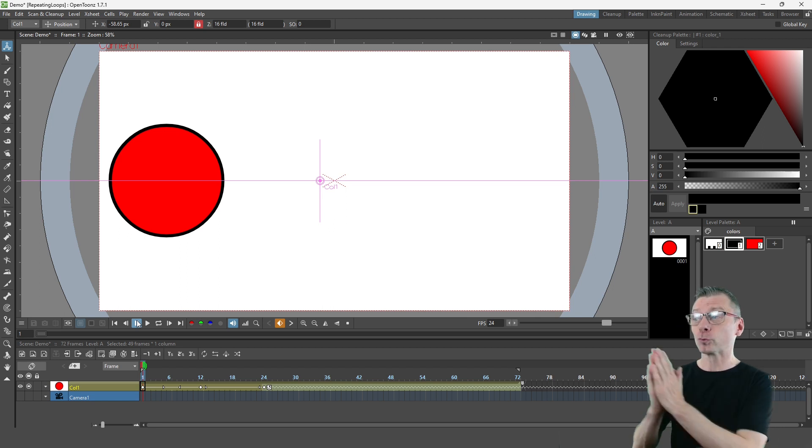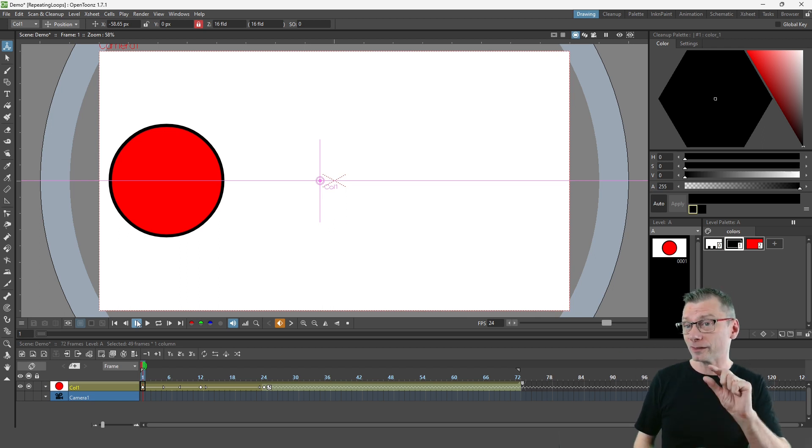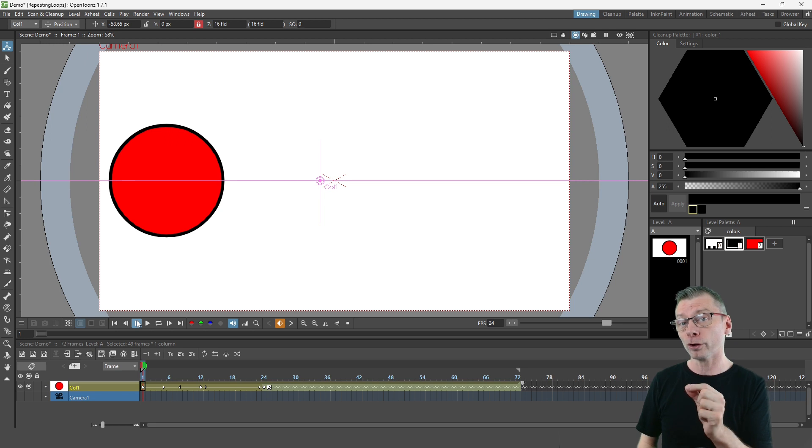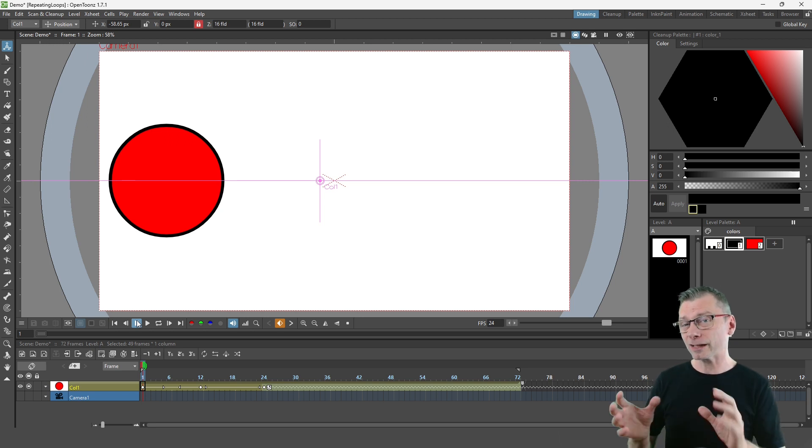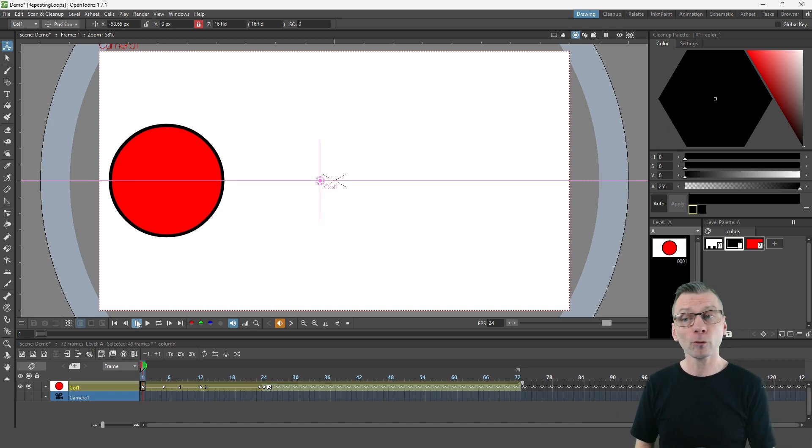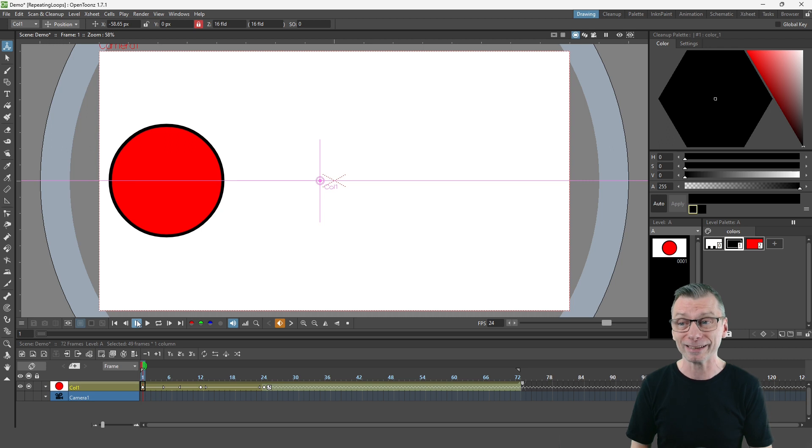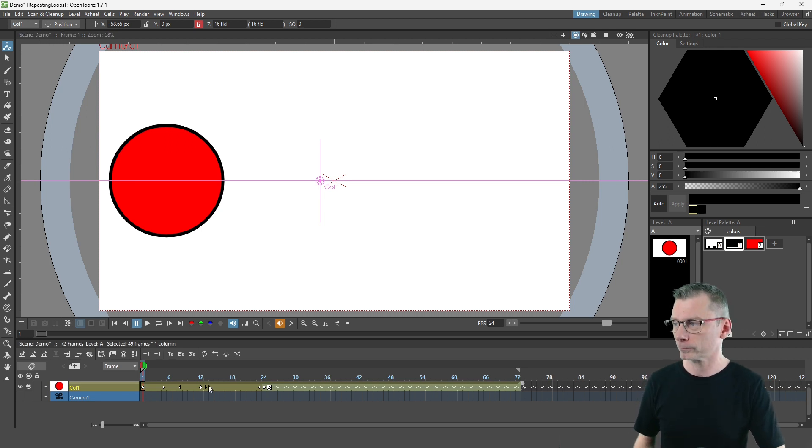But between each cycle you may not have noticed there's a little pause just for two frames. The animation appears to stutter a little, but thankfully there's another way to create a cycle that is seamless. So let me show you what I mean and the difference between these two methods.